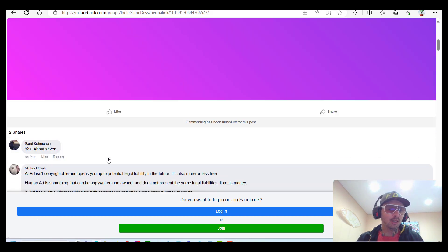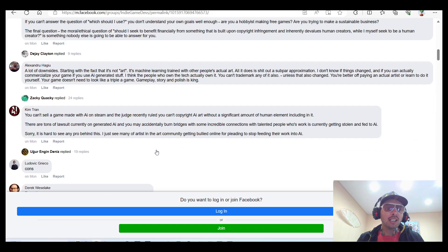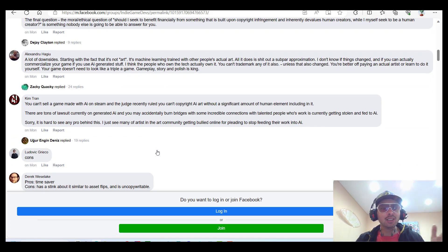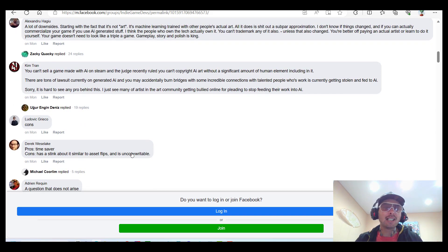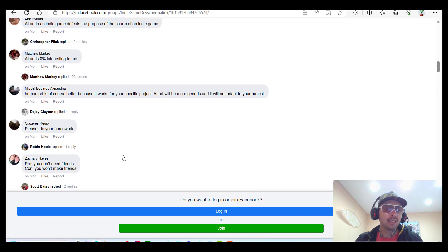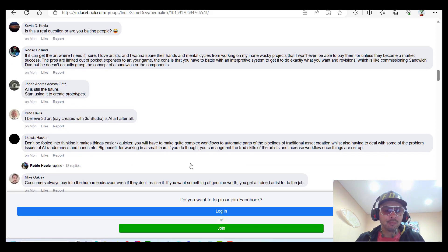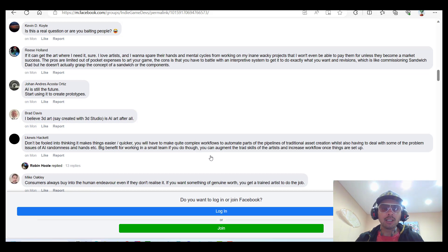I got almost 100 comments with people sharing their opinions — a lot of controversies, a lot of heated debates. Some people love using AI, some are completely against it. It's been a very exciting conversation.